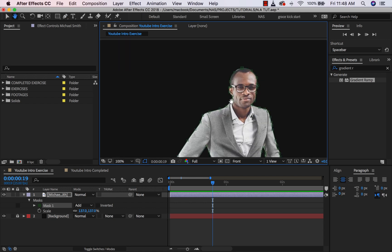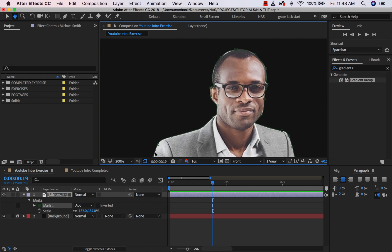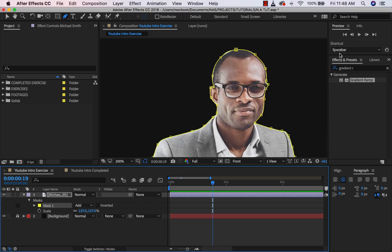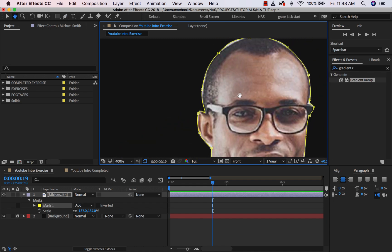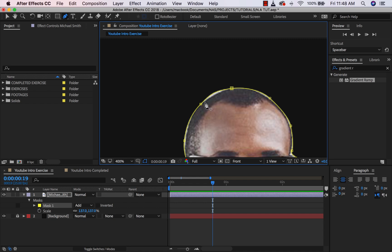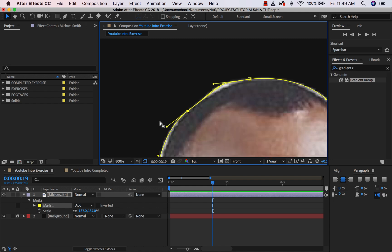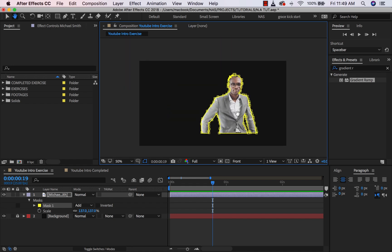I've finally been able to create my mask and I can see there are some things I need to adjust. First, let me change the color of my mask — I'll click on the color icon and change it to something we can easily see. Now I can see the points I need to adjust. I go to my move tool, make sure the mask is still selected, and adjust the points forward as needed. I think we've pretty much captured the image here.